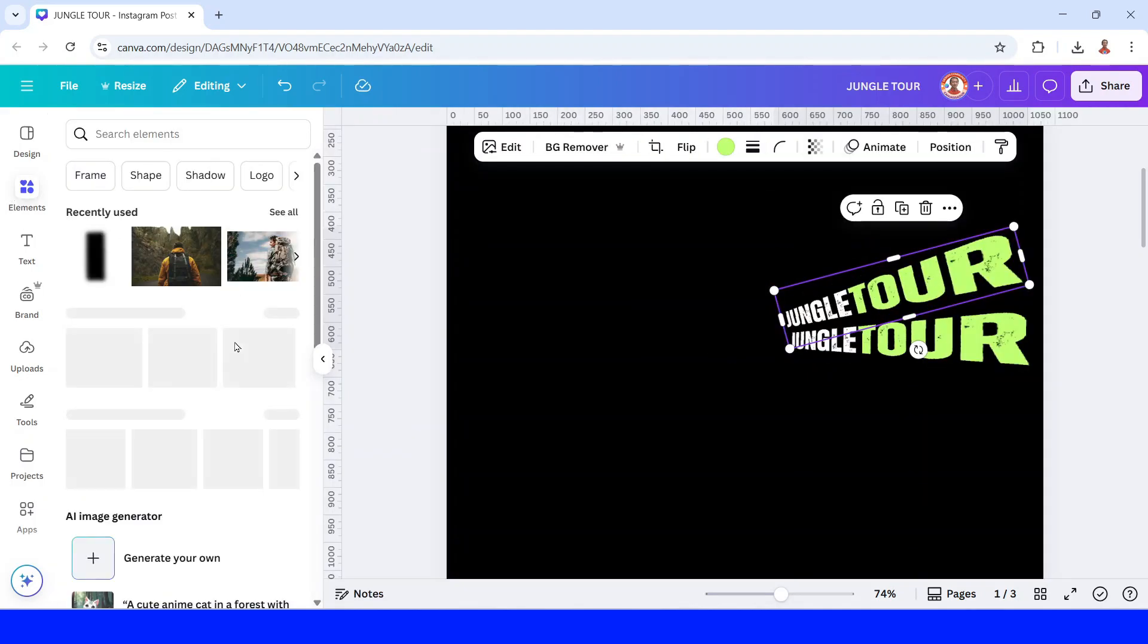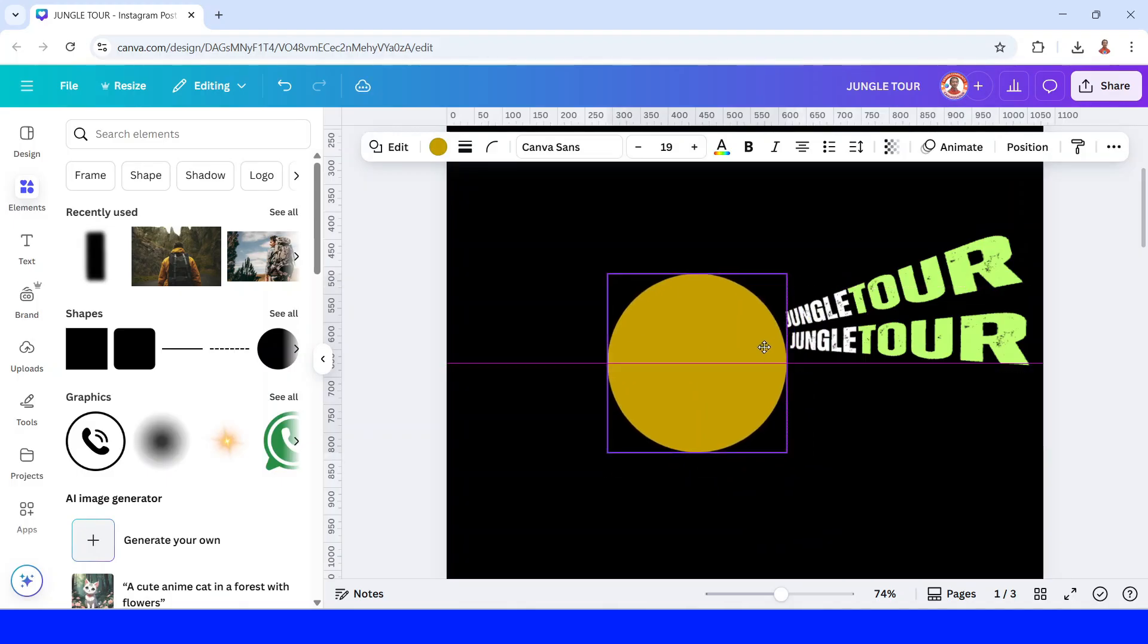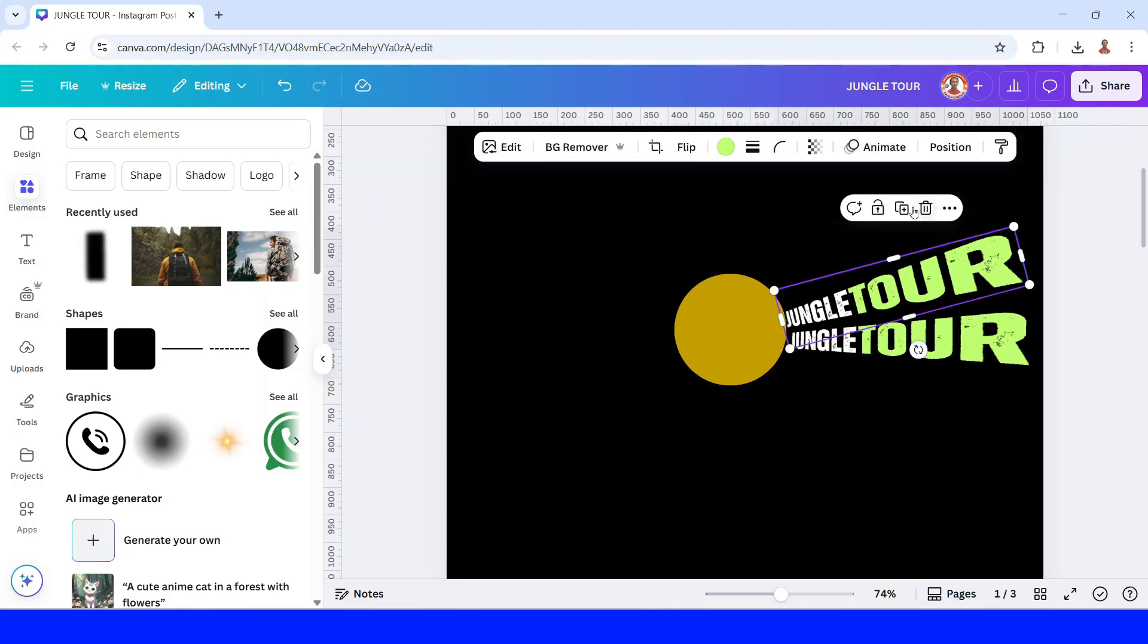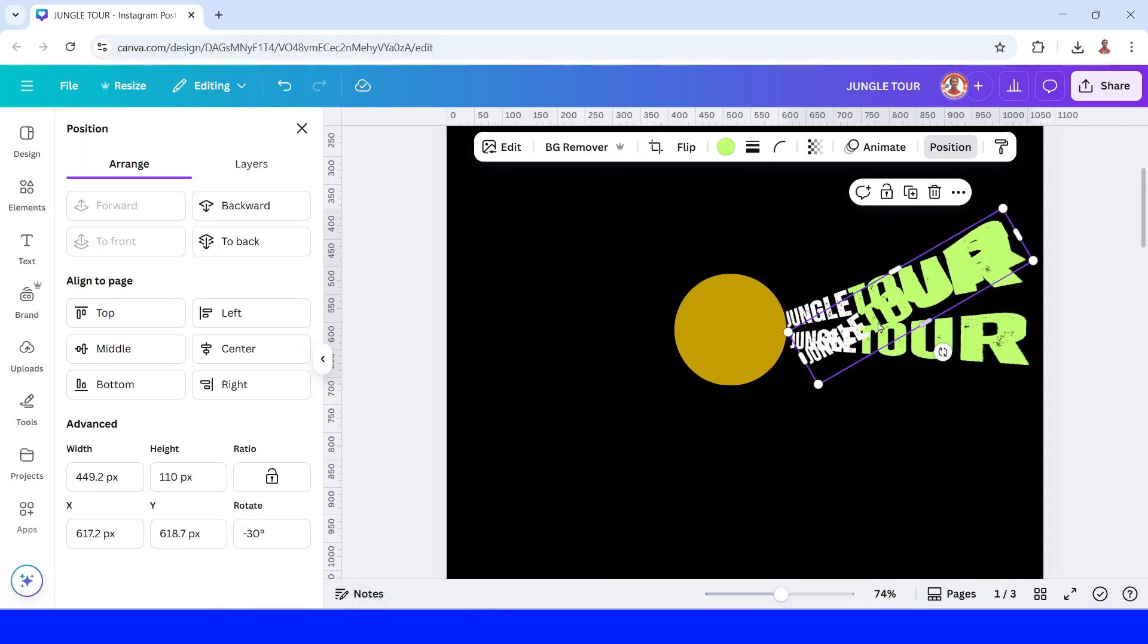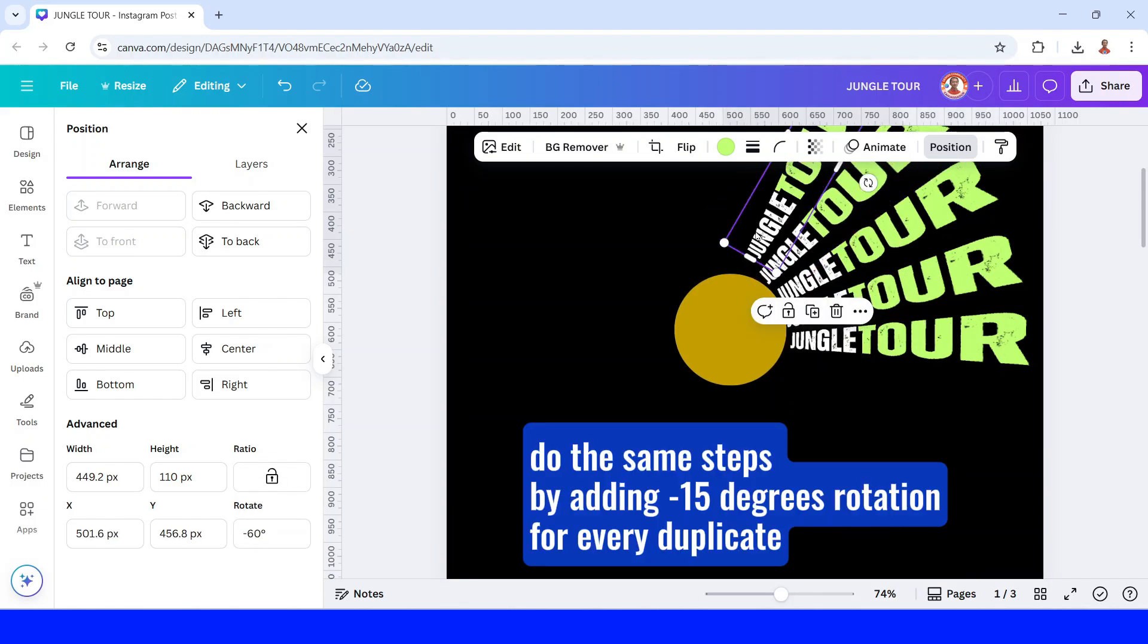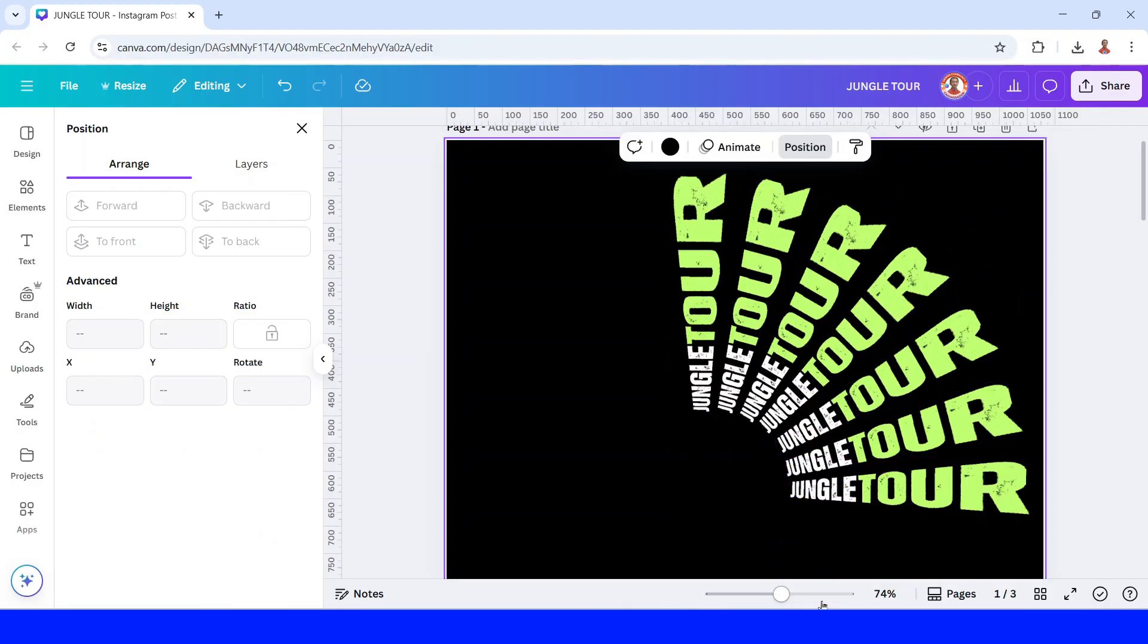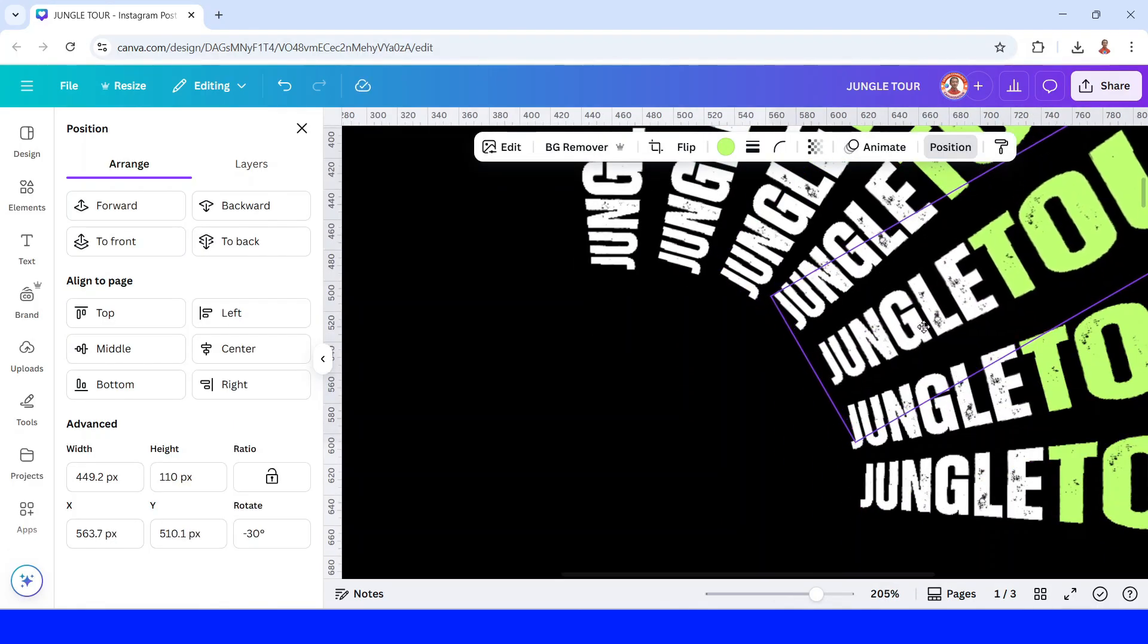We need a circle here. So add a circle. And then duplicate again. Go to position, arrange and type minus 30, enter. Move it here. Duplicate again now minus 45. I will remove it. Can make some adjustment here. This one.